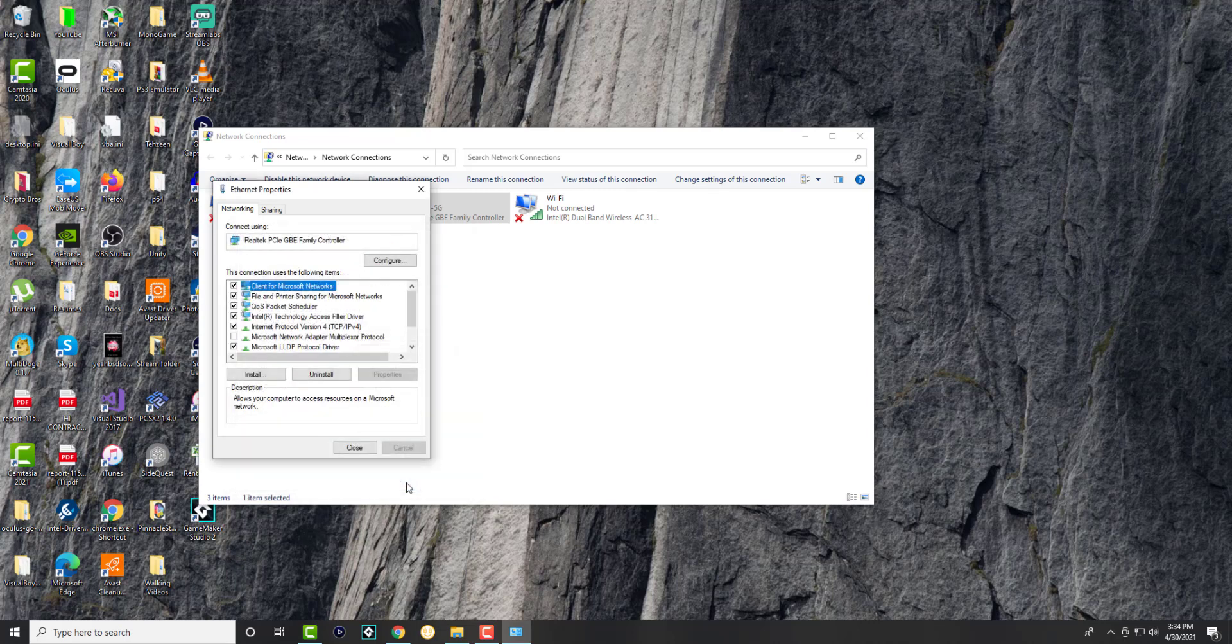Once you press this and try to go to the settings, you should be able to easily go and you should not be getting that error anymore. Your connection should be secured and you should be good to go.